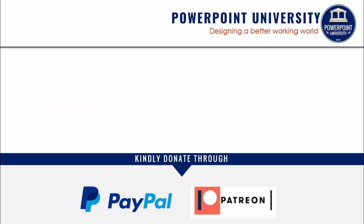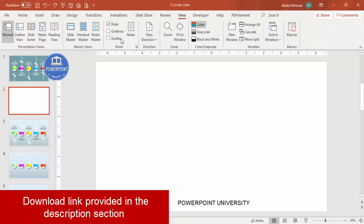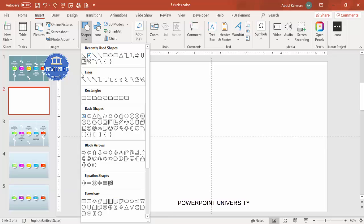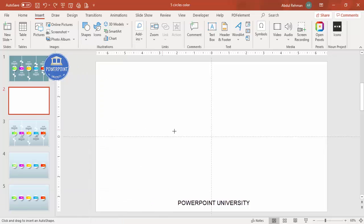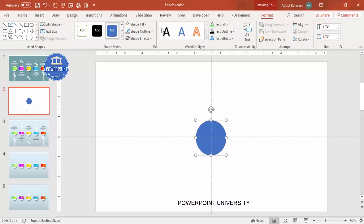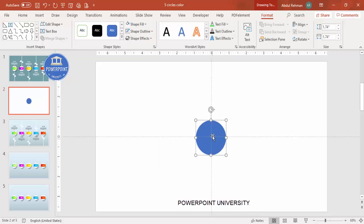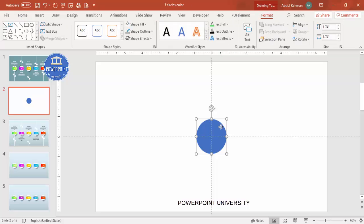Let's start the tutorial. Add a new slide, go to View and enable the guide, then go to Insert > Shapes. From Basic Shapes, select the oval shape and draw it to your desired size. Set the shape outline to no outline, and adjust the size as needed. Then align center and align middle.